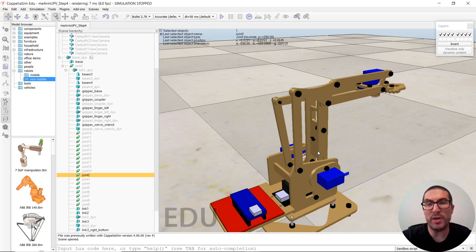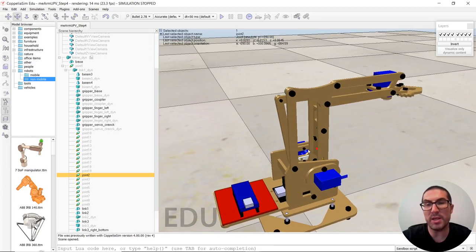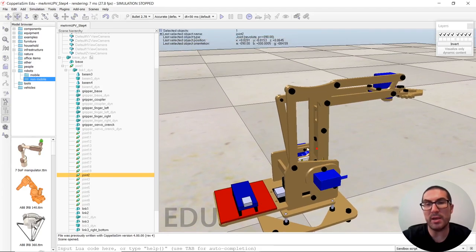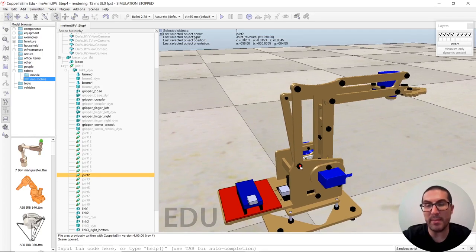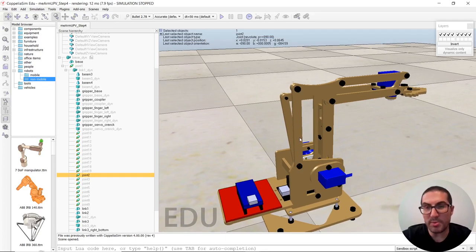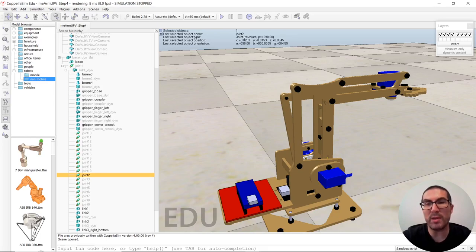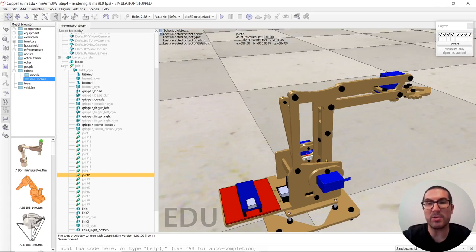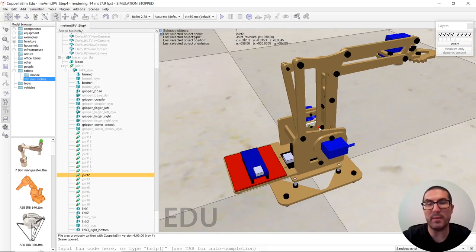In order to implement this closed chain in CoppeliaSim, we need to use a dummy, which is an object that will be in charge of imposing a constraint between the elements and then the chain will be closed. And that's actually what we are going to explain right now.